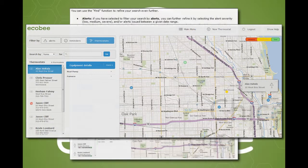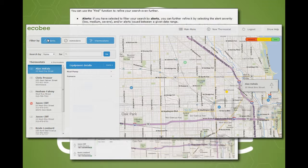Going into further detail, I will start with the filter and find section. This provides a set of controls to filter what thermostats show up in the list and map views. This section is composed of a high level filter and a granular one.